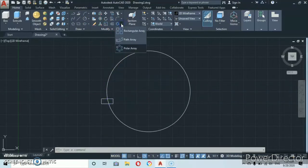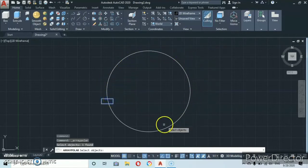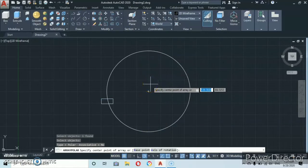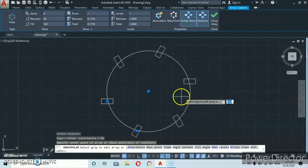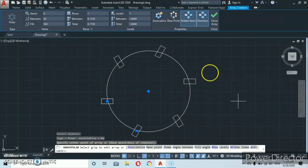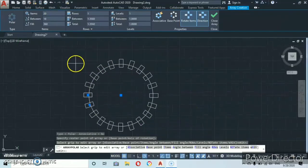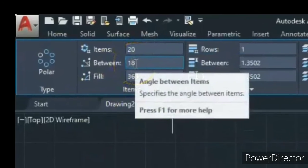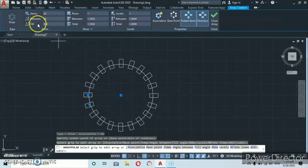Let's make a rectangle and talk about the polar array. Click on Polar Array, then select the object — I drew a circle here just for clarity — and press Enter. You'll be asked to select the center point of the array. Click the center. By default you'll see a number of arrays. Just like the rectangular array, here you can see the number of items. Let's change it to 20 and press Enter — you'll now see 20 arrays with a spacing of 18 degrees between them.